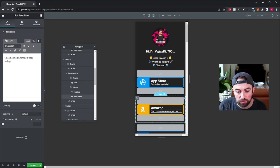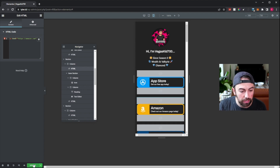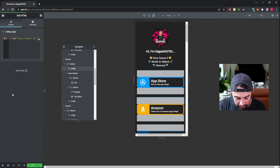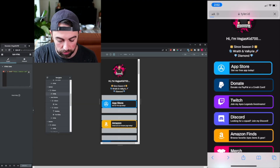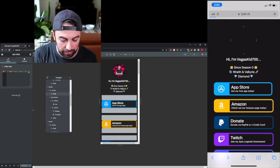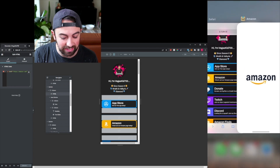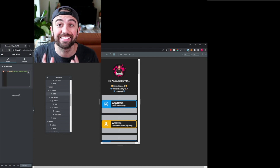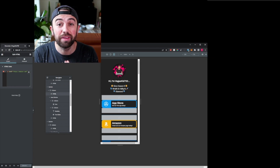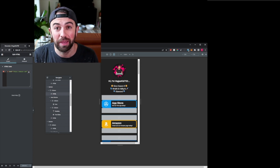We don't have to change anything else — we've already got the link set up through the first HTML tag. Let's go ahead and update that and take a look to see if it works. We'll go ahead and refresh and hit the Amazon button. And look, just like that, we have it. Guys, it's just that simple to make these really awesome Linktree style pages.